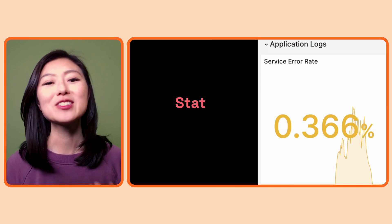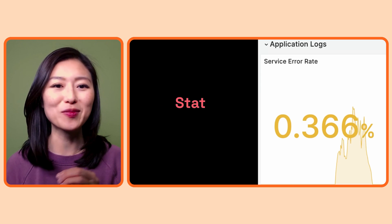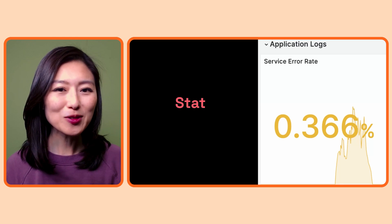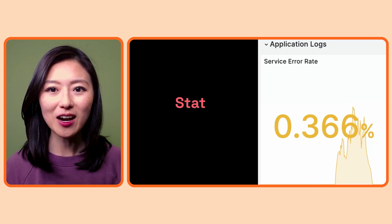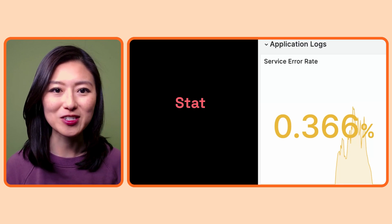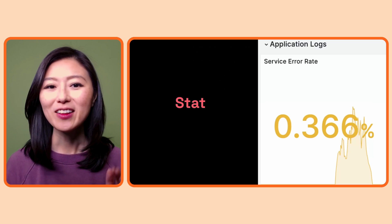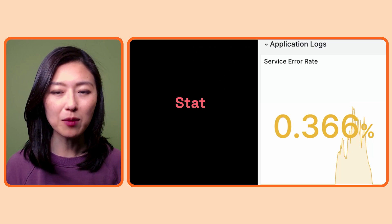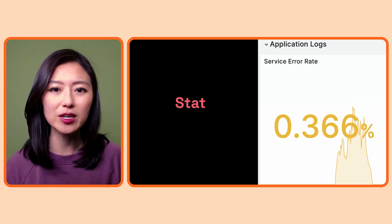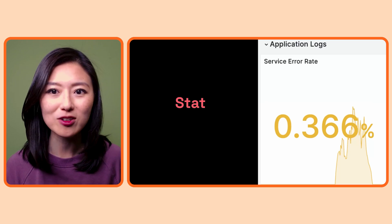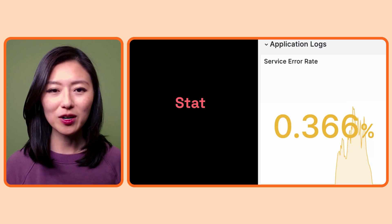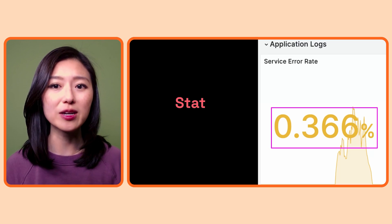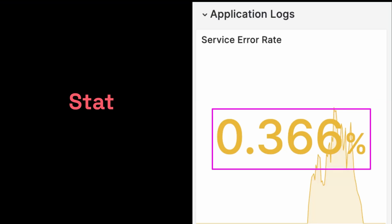The stat visualization looks something like this. You would use this if you want real-time stats about a value that you're interested in. For example, let's say you're monitoring an e-commerce app and you want to know the percentage of the time when your app isn't working the way it should. You would tell Grafana how to calculate the service error rate and display that in a stat visualization as shown here.